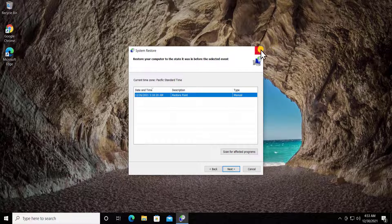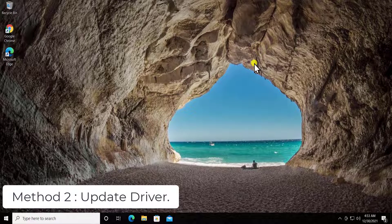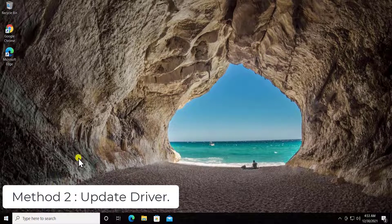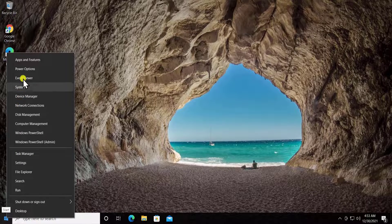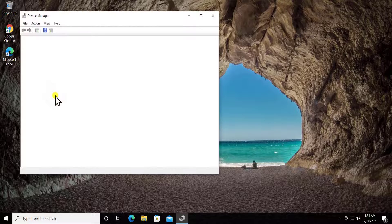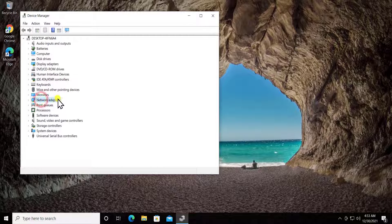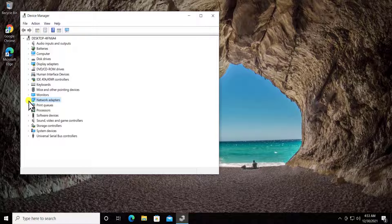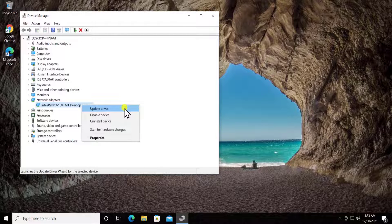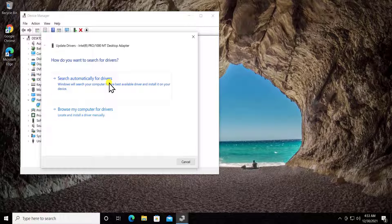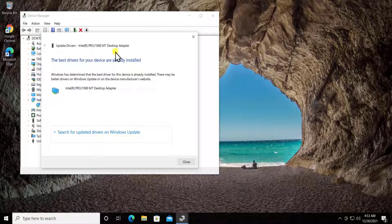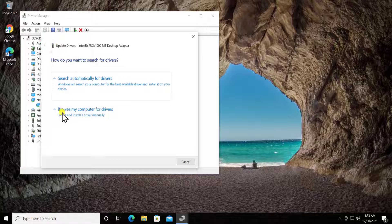Method two: Update Drivers. In this method you simply have to update your drivers. Right-click on the Windows icon and click on Device Manager. You'll see Network Adapters, double-click on it or click on the arrow, do a right-click and select Update Drivers. Click on search automatically for drivers.